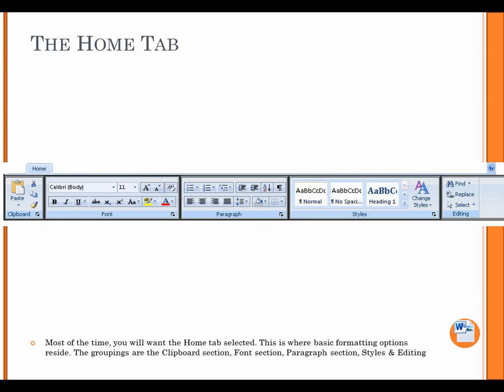The Home tab. Most of the time, you will want the Home tab selected. This is where basic formatting options reside. The groupings are the Clipboard section, Font section, Paragraph section, Styles, and Editing.